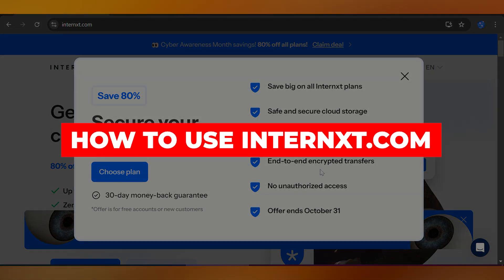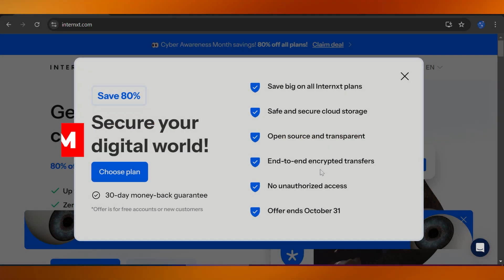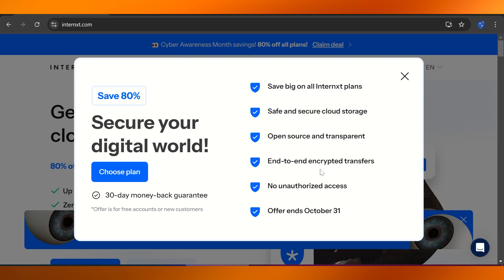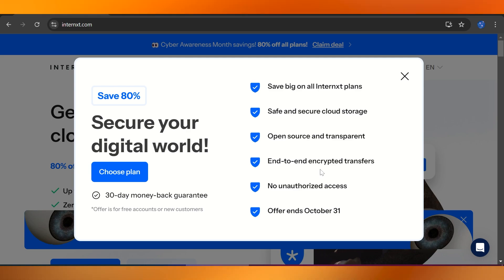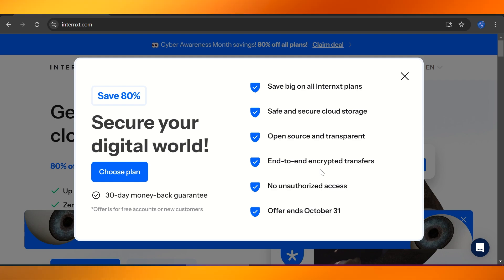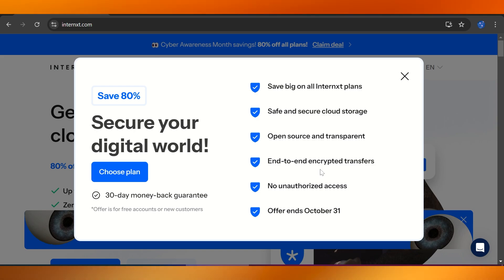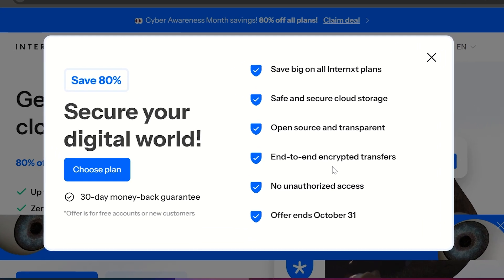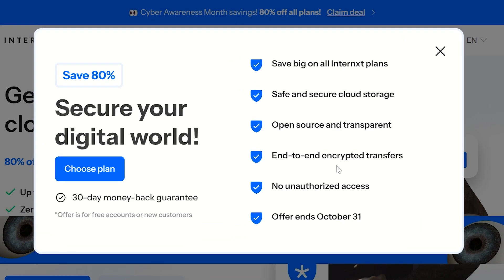Hello everyone and welcome to this tutorial on Internxt. Today we'll be diving into what Internxt is, what it's used for, and how you can make the most out of it. If you're someone who values your privacy and security while storing files, data, and images online, this is definitely the tool for you.